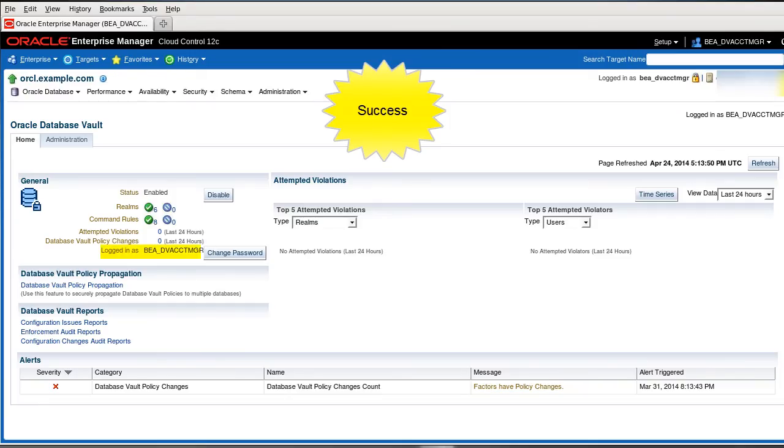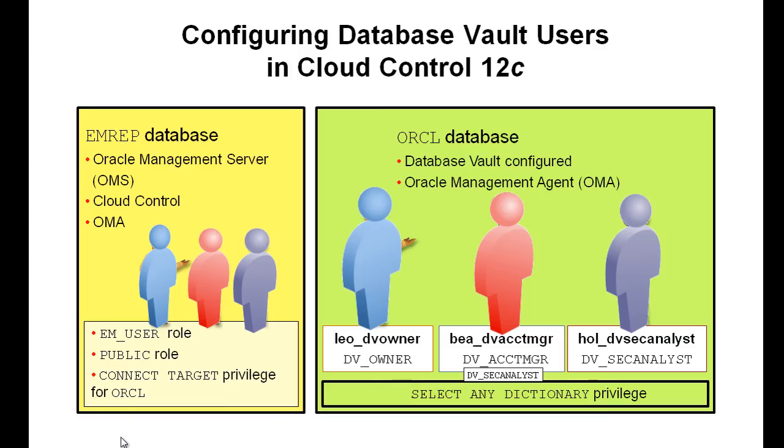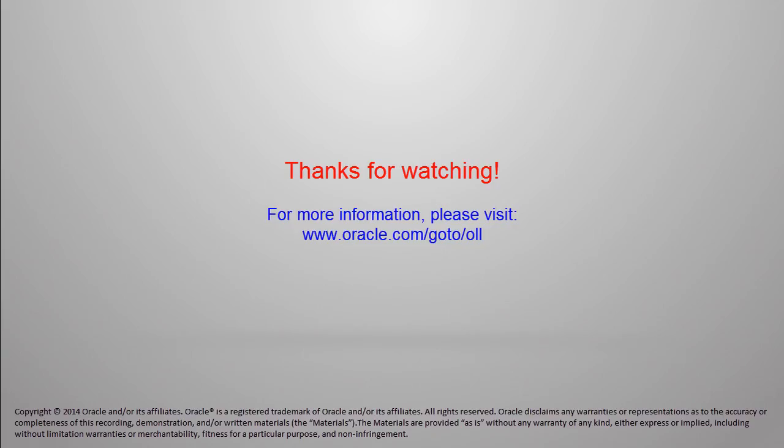So you just saw how to configure Database Vault users in Cloud Control. They need to have at a minimum the EM_USER role and the PUBLIC one. And then the connect target privilege for their promoted target. Thanks for watching.